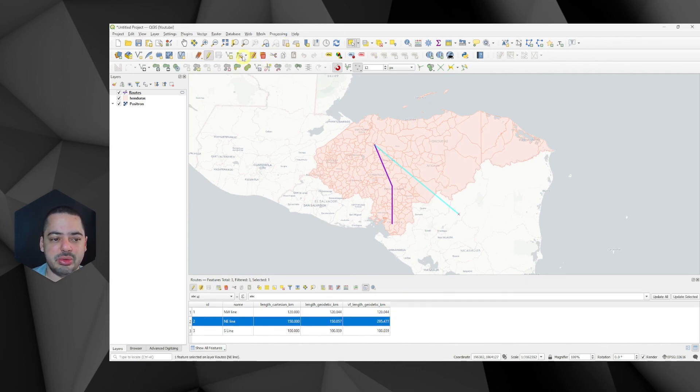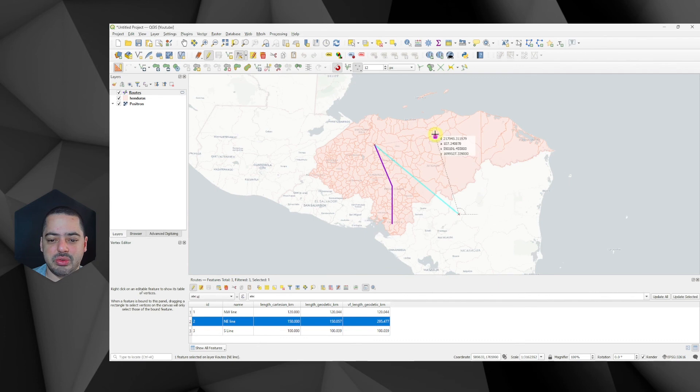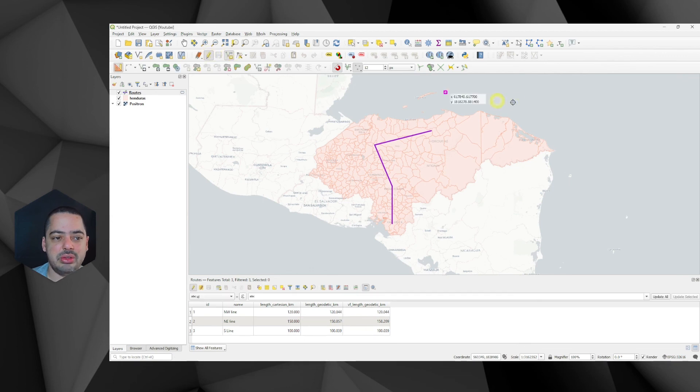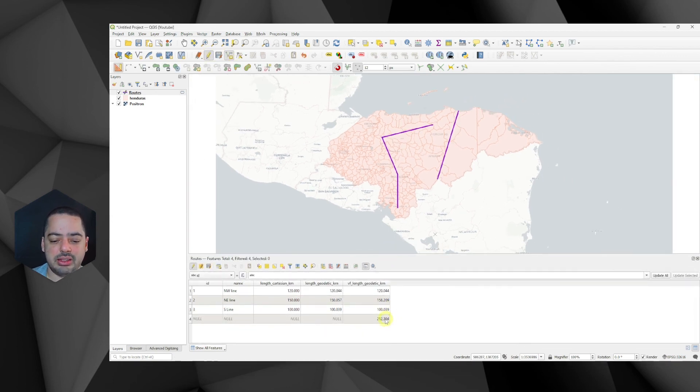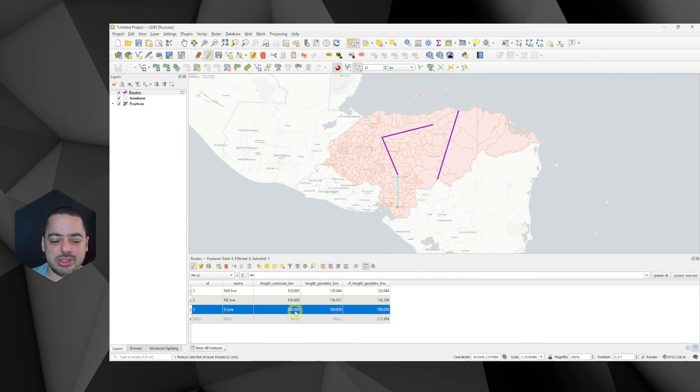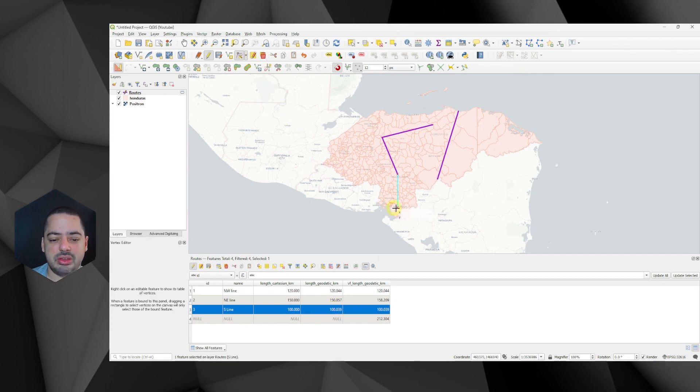So again, I'll just move this one. Let's say I want to move it here. And we click refresh. You're going to notice that it's going to be updated. So if I add a new feature, it's going to be automatically added the value here. 212.304. Let's say I want to move this one here. Right now, it's 100.0039.